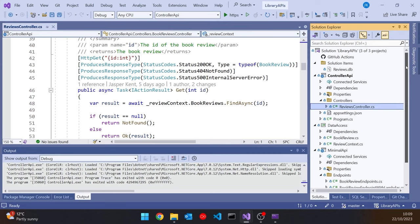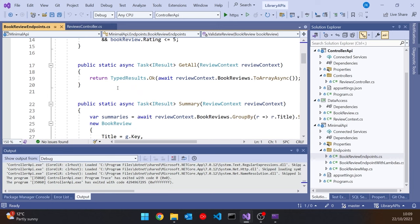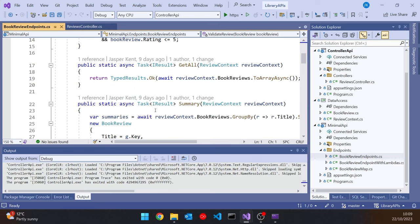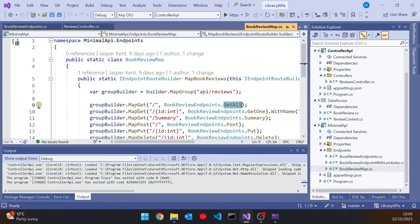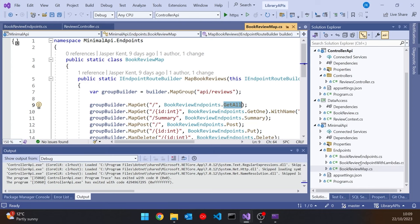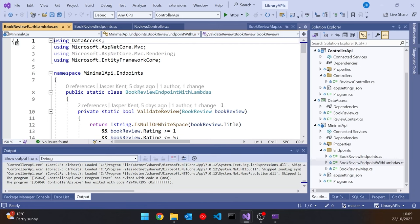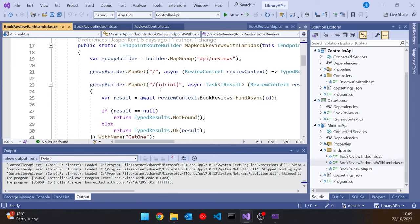One other slight change I've made: last time the Minimal API had a static class containing static methods for each endpoint, and then a separate class called BookReviewMap which mapped those static methods onto the endpoints. But you can also do that all in one go. Here I've implemented that fully — the BookReview endpoint with lambdas — where one class does the mapping and the method implementations as lambdas. That difference leads to a difference in the way we do the API documentation.